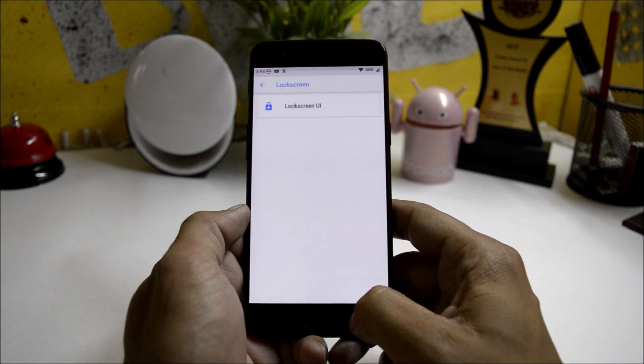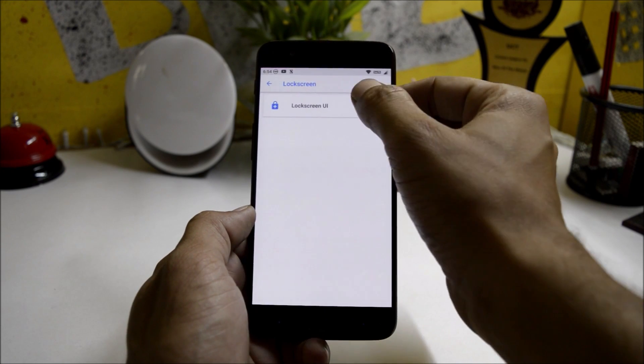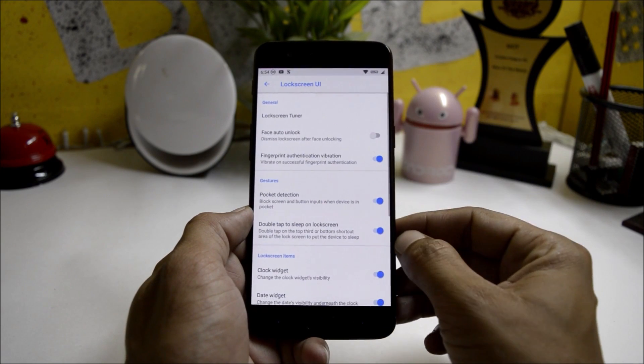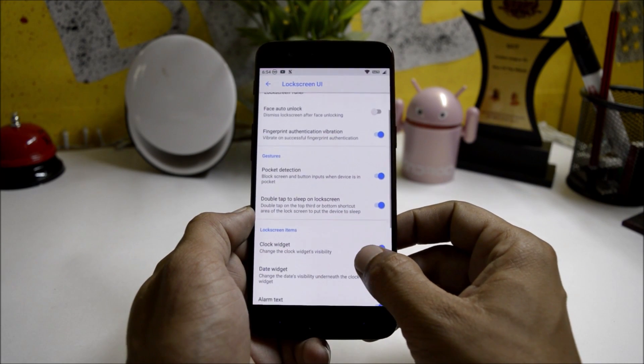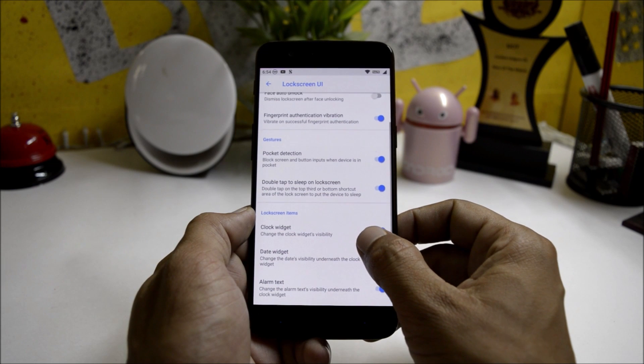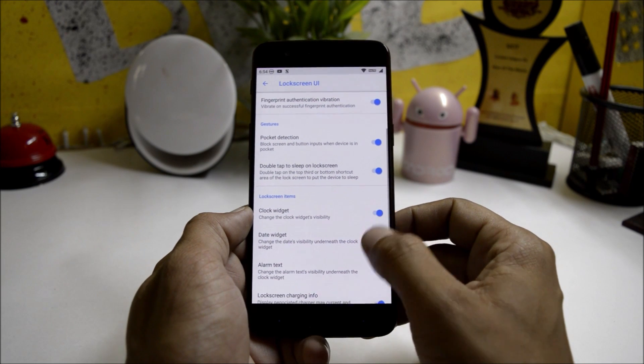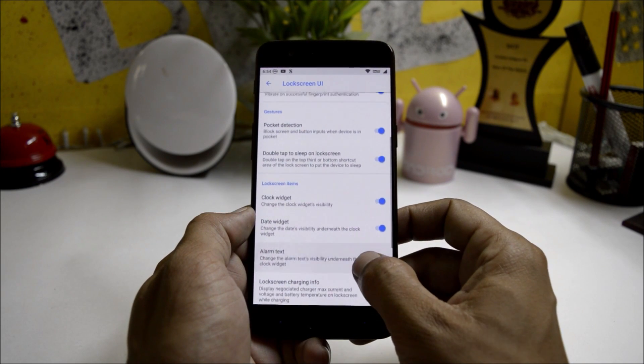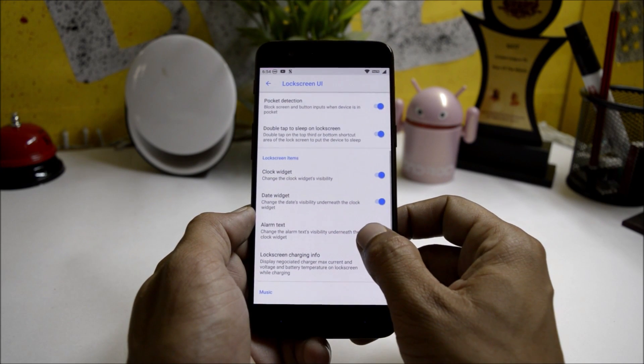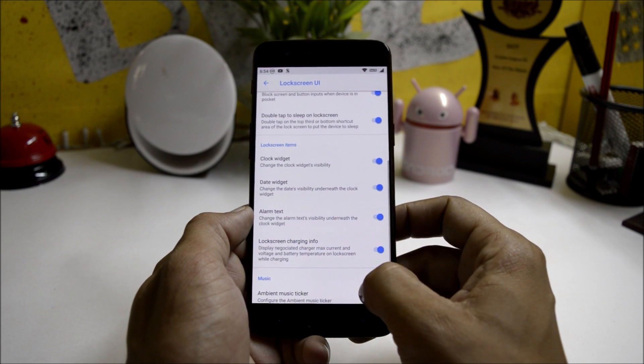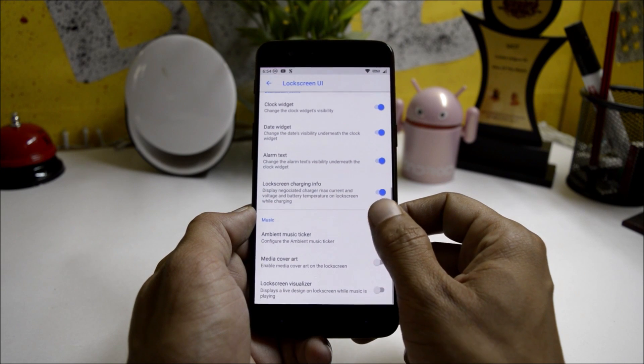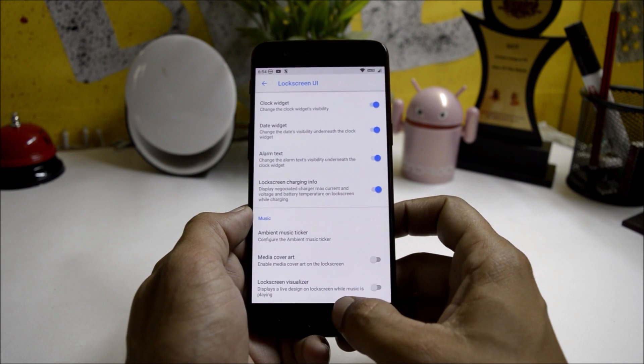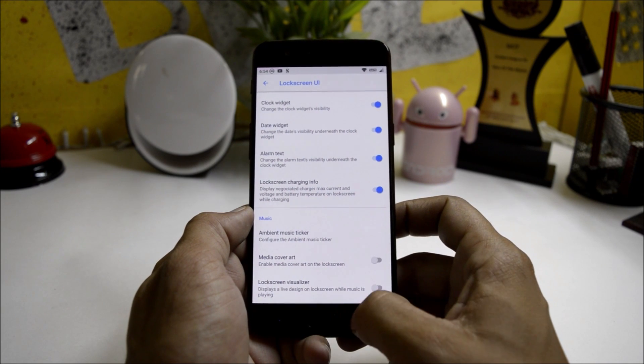Lock Screen gives you a few customizations related to lock screen in which you have pocket detection, double tap to sleep on the lock screen, lock screen clock widget, alarm text, lock screen charging info, media art, and lock screen visualizer.